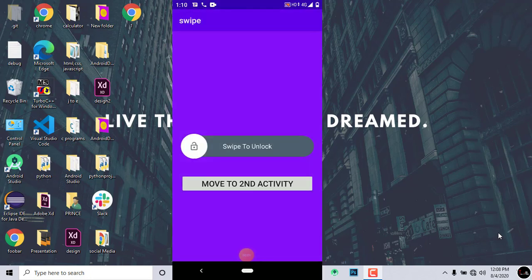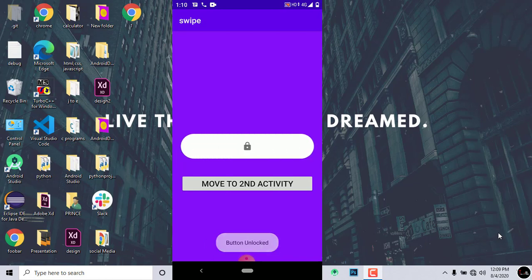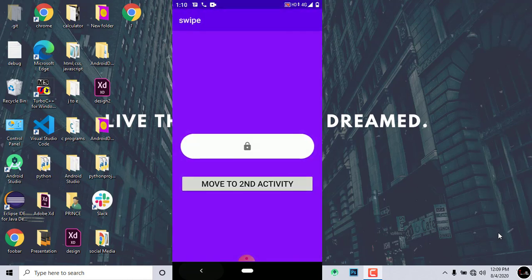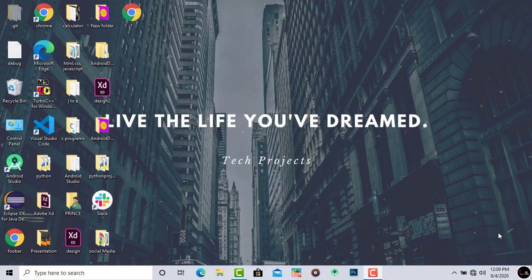You can see an app is already installed in my phone. It has a swipe unlock button and a button which redirects me to my second activity. If I press the button to move to second activity but it does not redirect me because I have not unlocked the screen. Now as I unlock the screen it shows a toast of button unlocked, and now I can move to second activity.